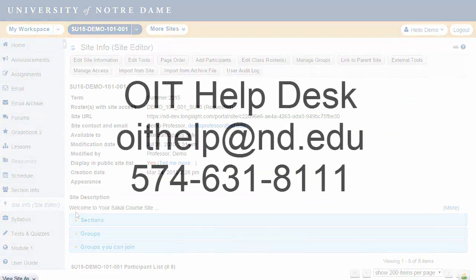Thank you for taking the time to watch this video. If you have questions about Sakai, please contact the OIT Help Desk at oithelp@nd.edu or call 574-631-8111.